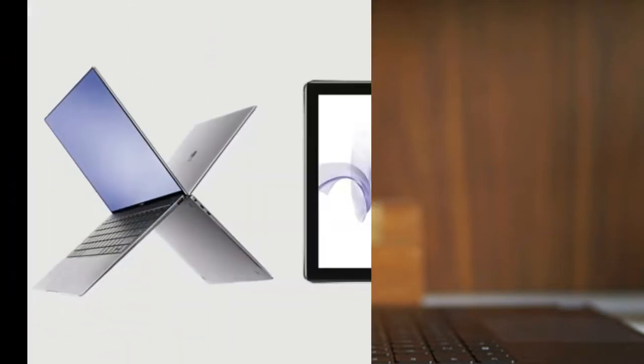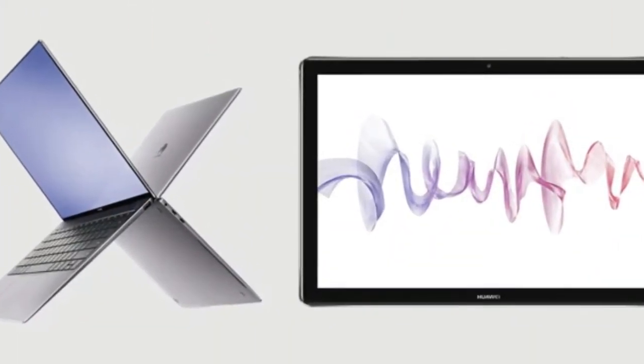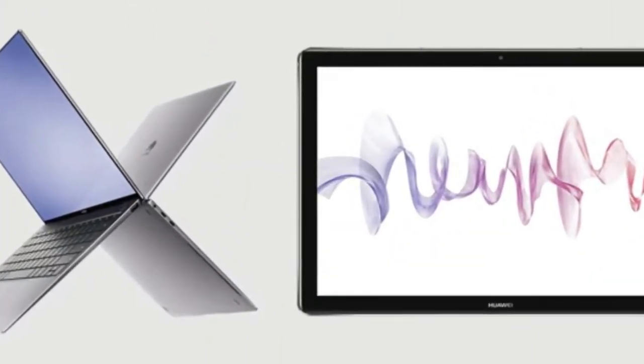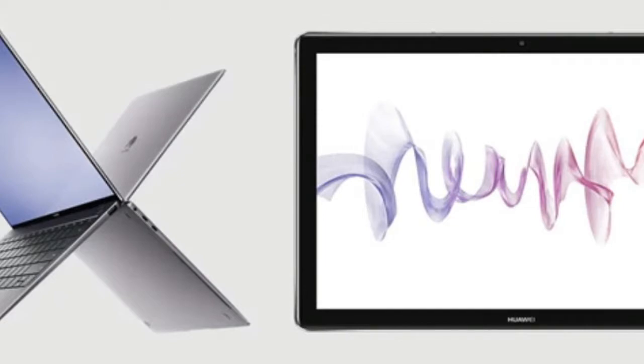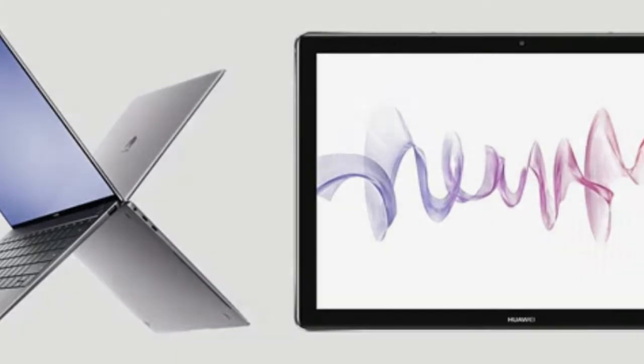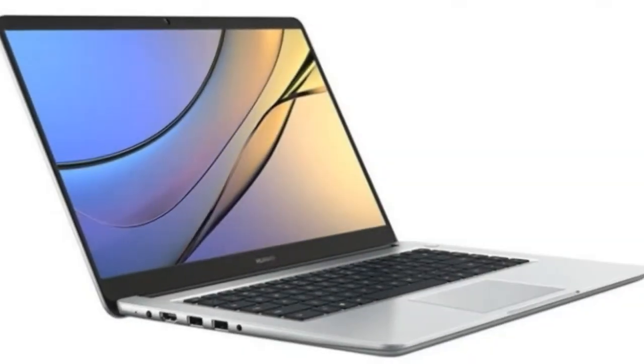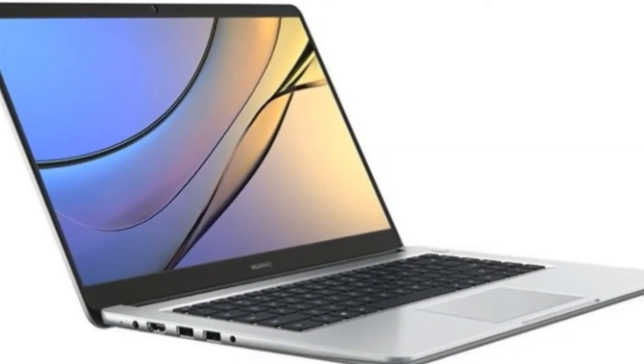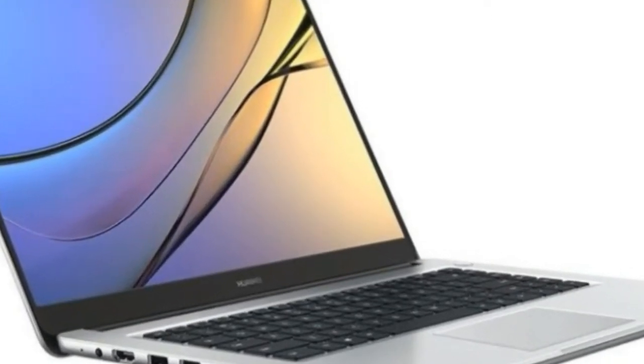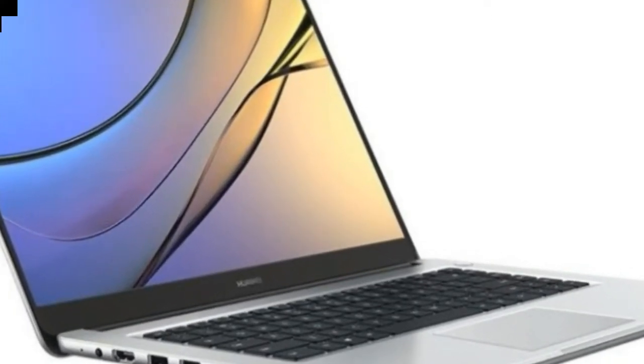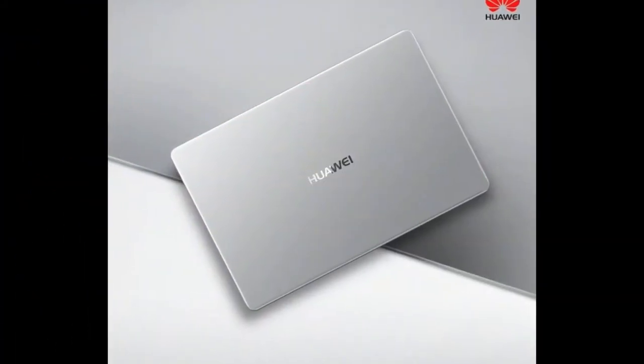At first glance, you'd be forgiven for mistaking the Huawei MateBook X Pro for the latest generation 12-inch Apple MacBook. Both notebooks have a gently tapered industrial design, expansive trackpad, and aluminum unibody case.